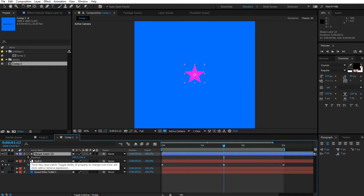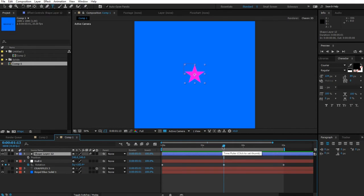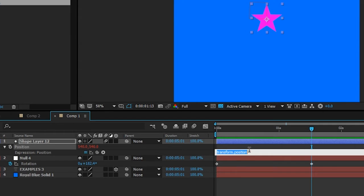Expressions can only affect the property they're applied to, so since we want the position to wiggle, we apply the expression in position. Alt-click on position to open the expression editor. We don't need the default value; what we need is the wiggle — so: wiggle(2, 100). Let's make this a variable: shaker = wiggle(2, 100), so anytime we mention shaker it will use that wiggle.